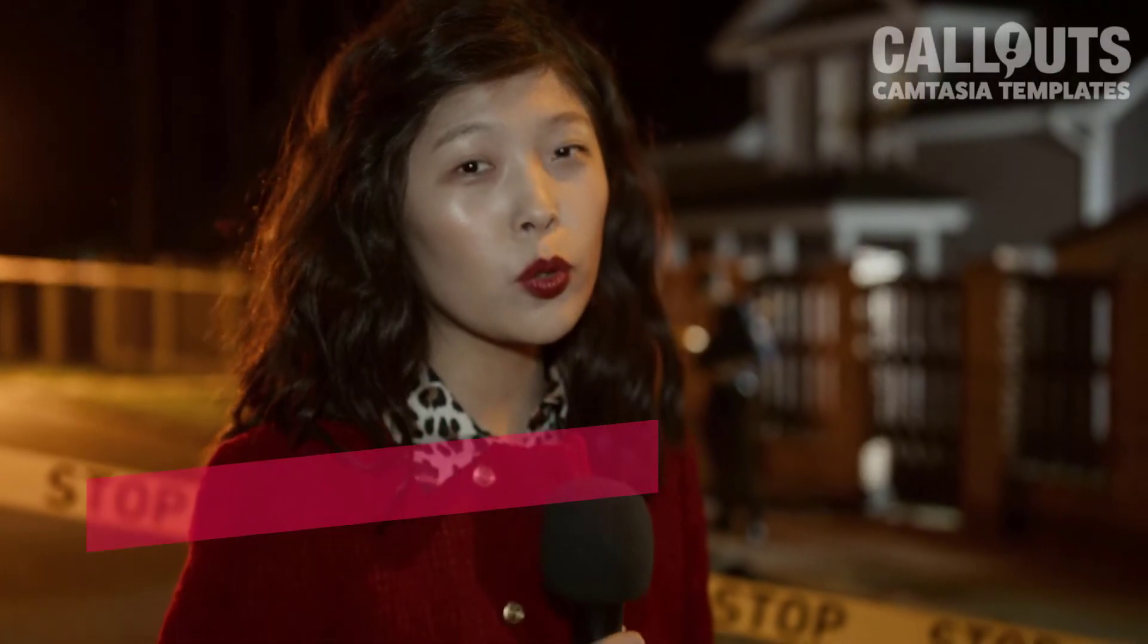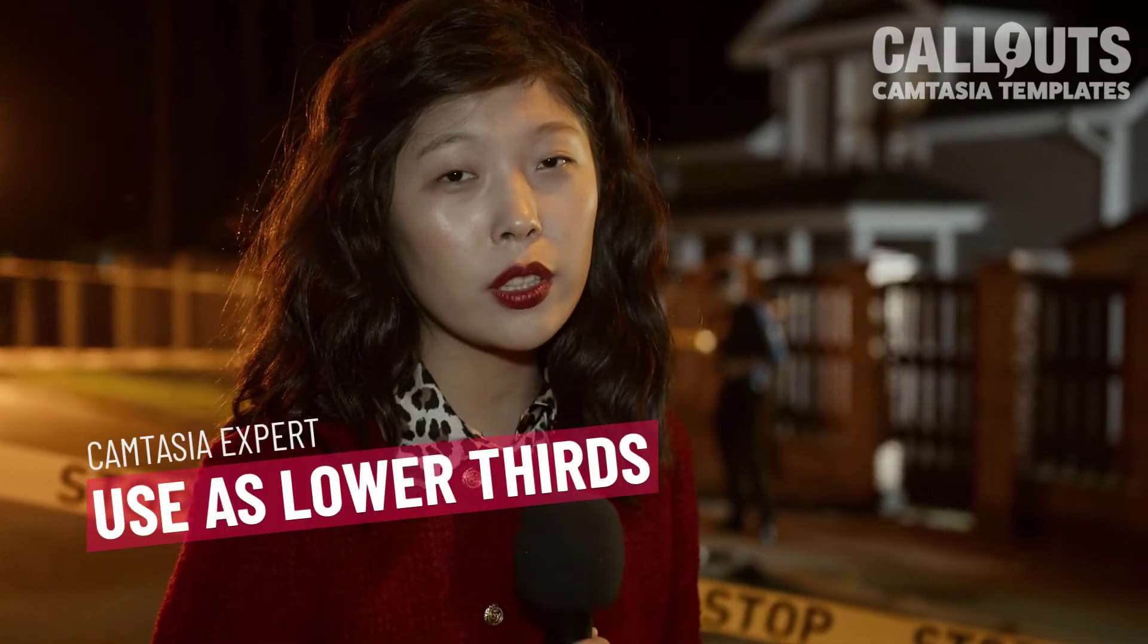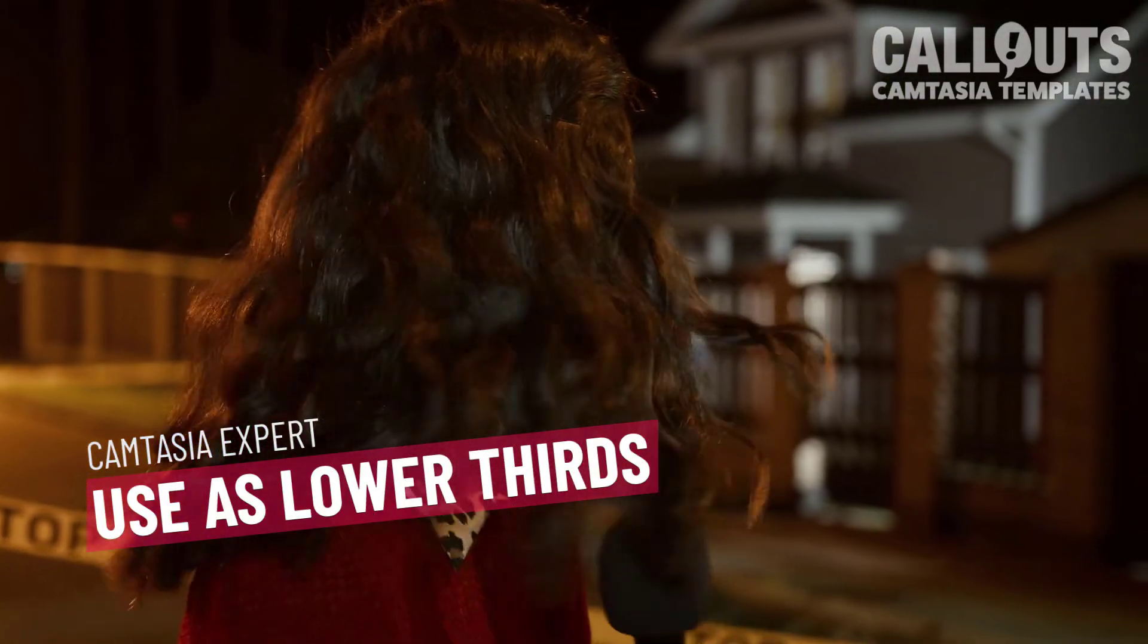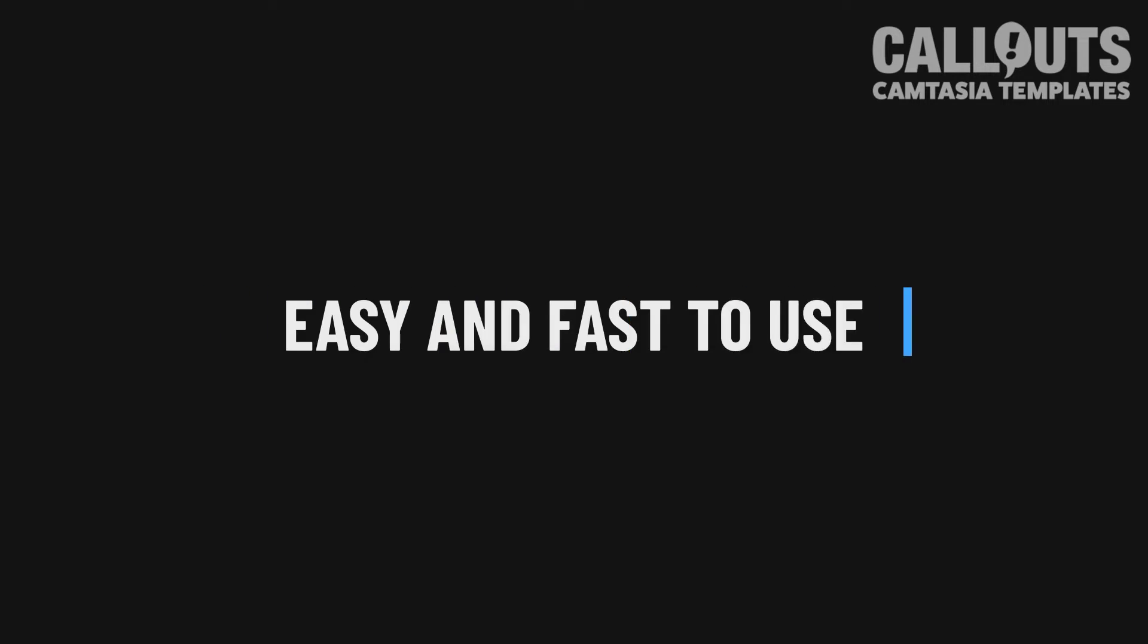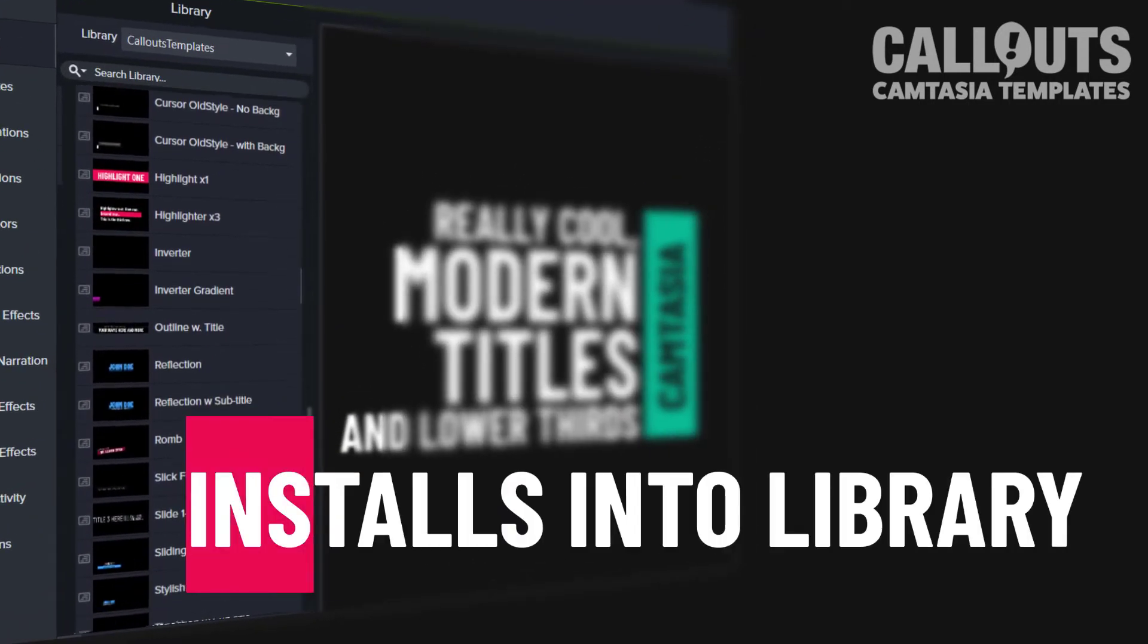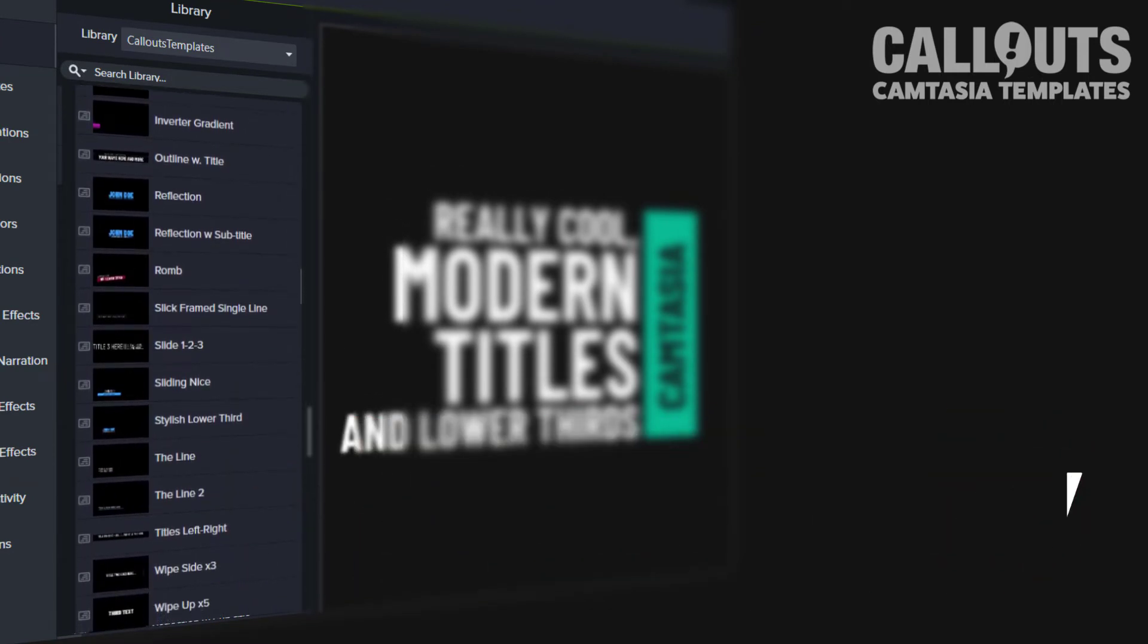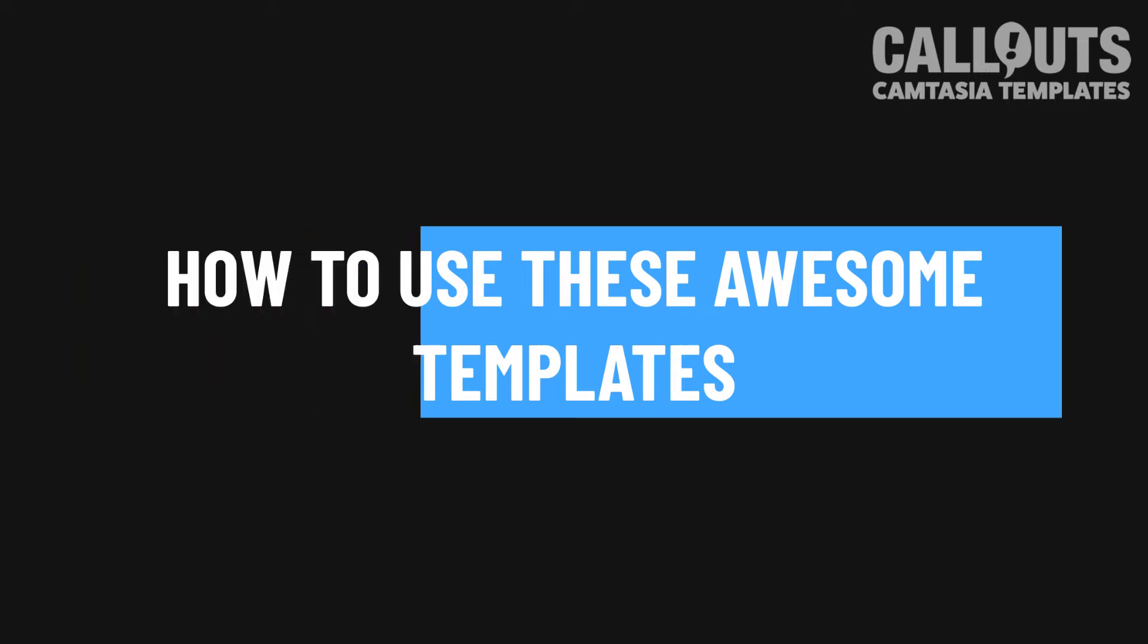They will work great as lower thirds. They often have both a text field for your title and a text field for your name. They will also work great as headlines and they are very easy and fast to use and they have many customizable features. They install into the library into a folder called 086 and you have a little help file there as well. So let's take a look at how to use these templates in Camtasia.